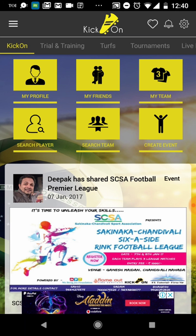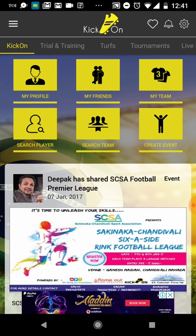There are many more features coming up, and in our next video we will show you what the new features are and how players will be benefited by them. Till then, please subscribe to the Kick On Football channel so you never miss the next video, and like and share the video with all your friends to spread the word about football. You can also download the app from the link below. Thanks and stay connected.